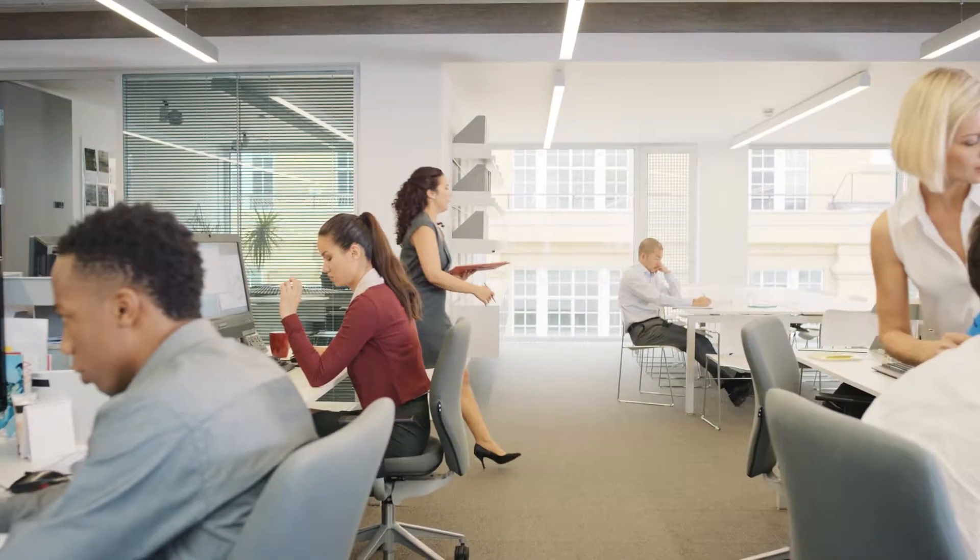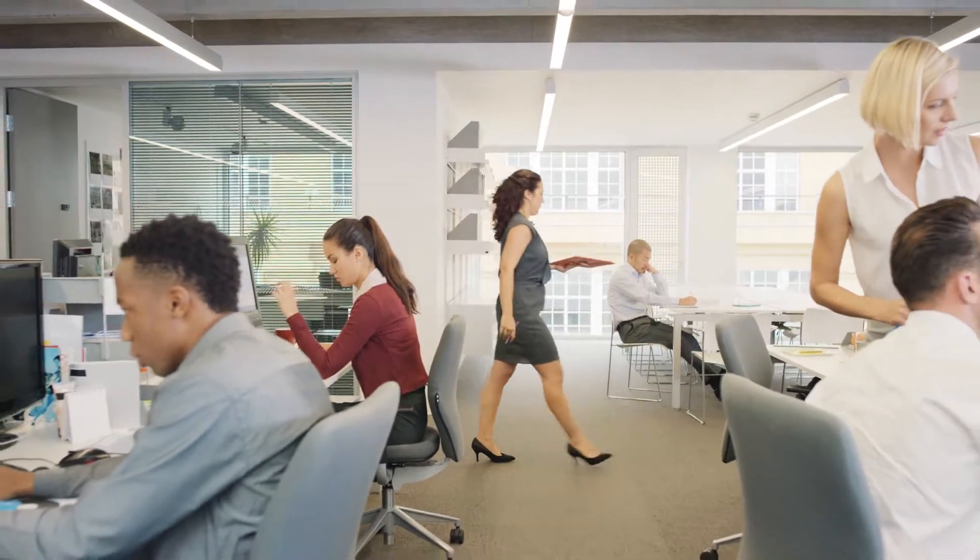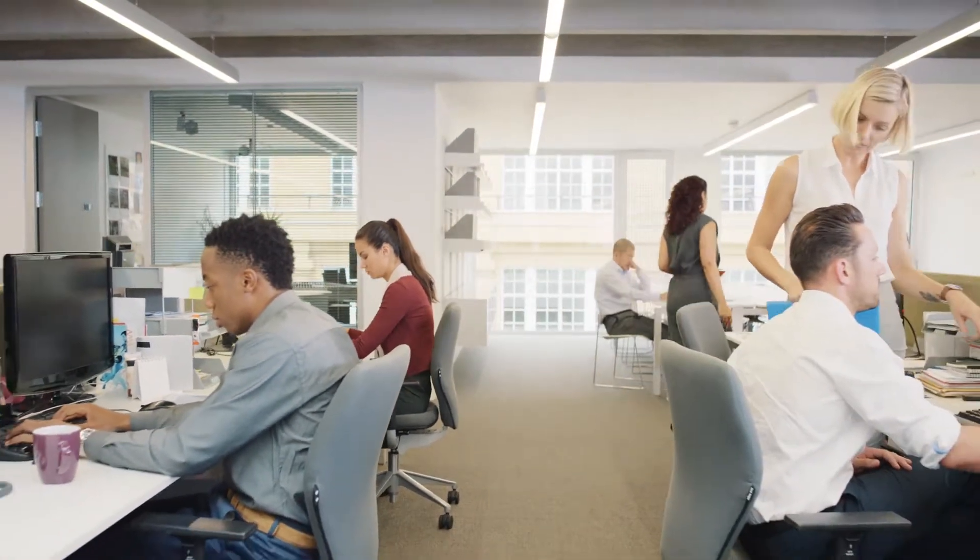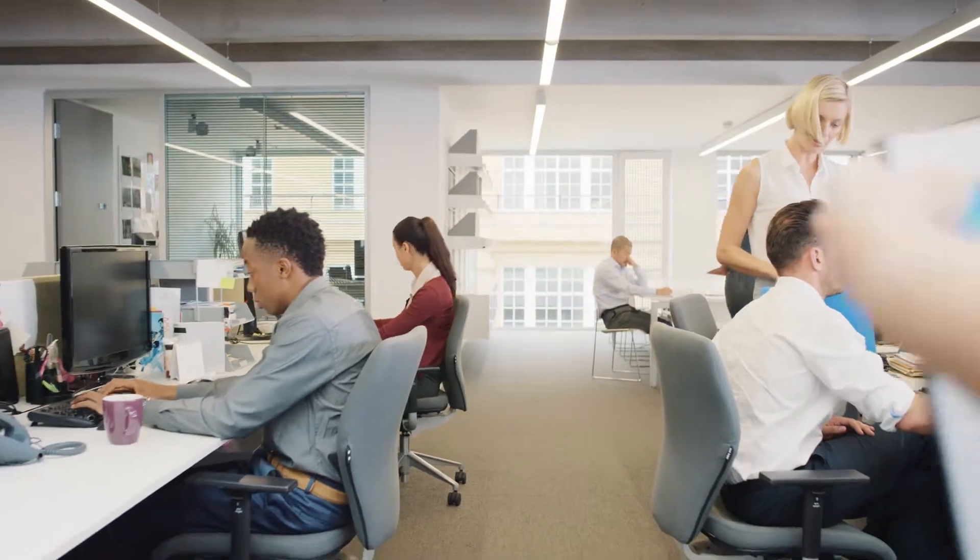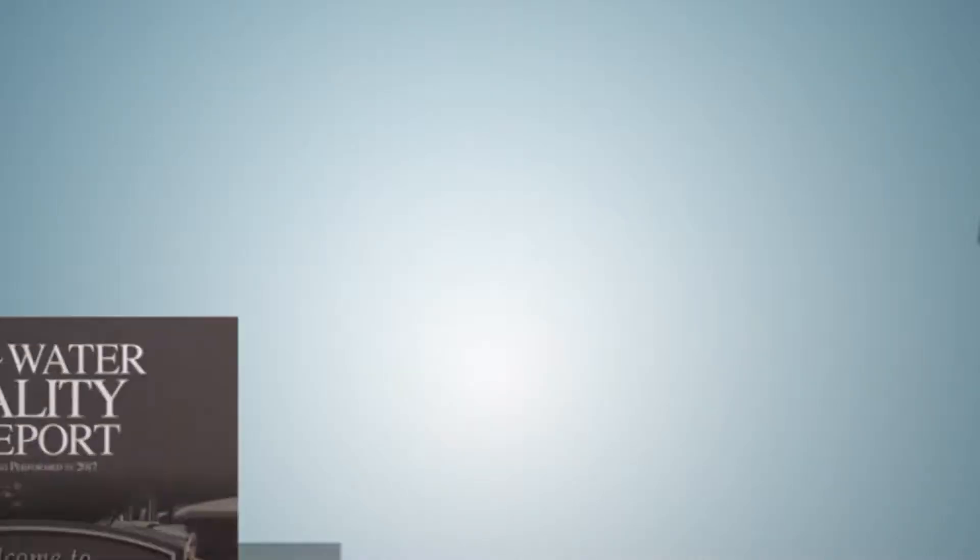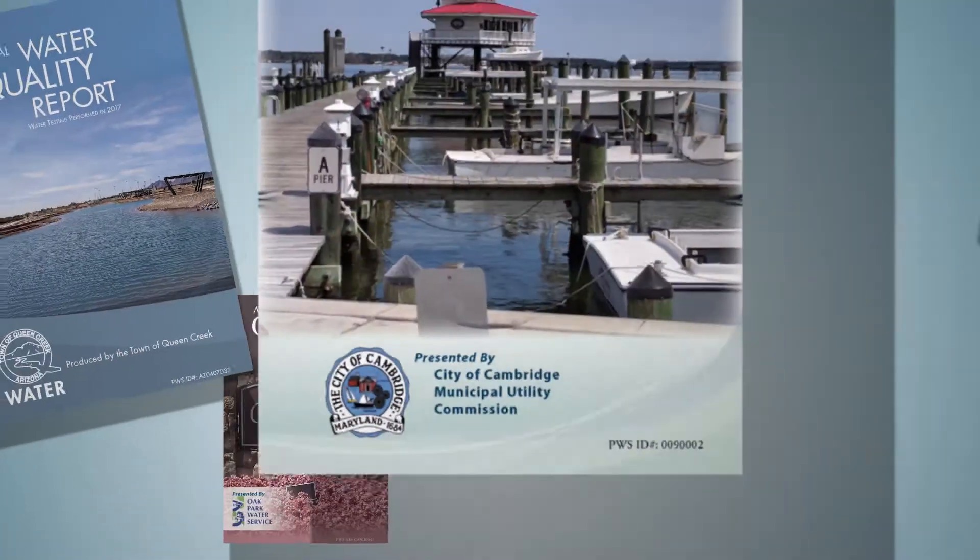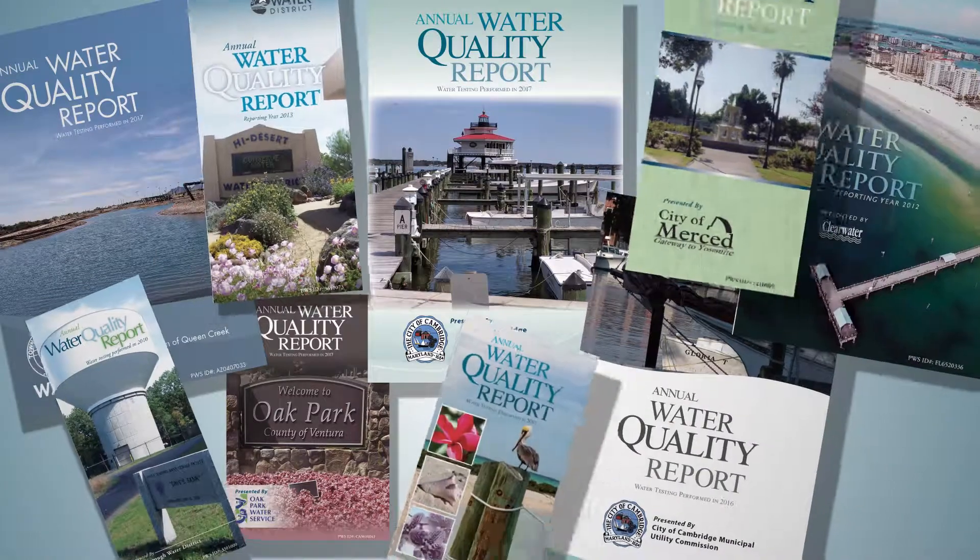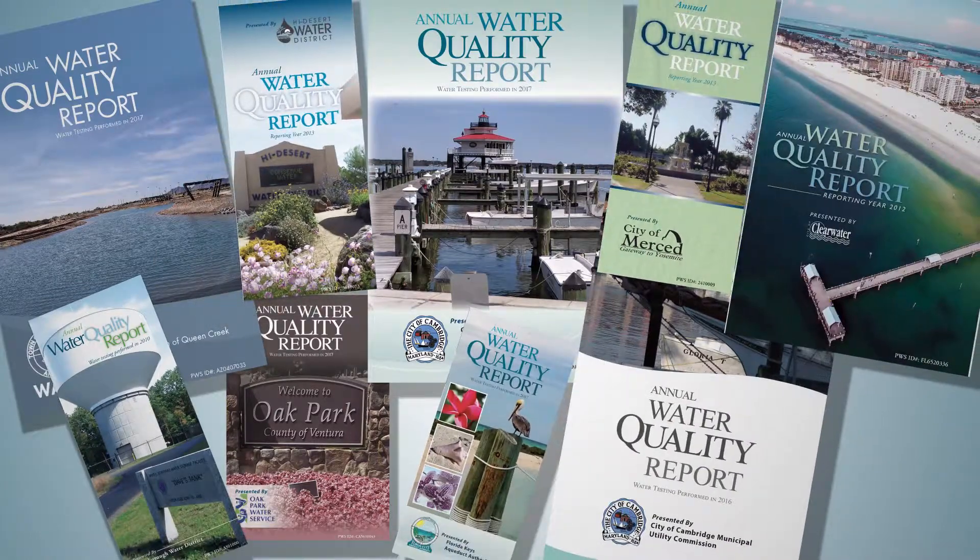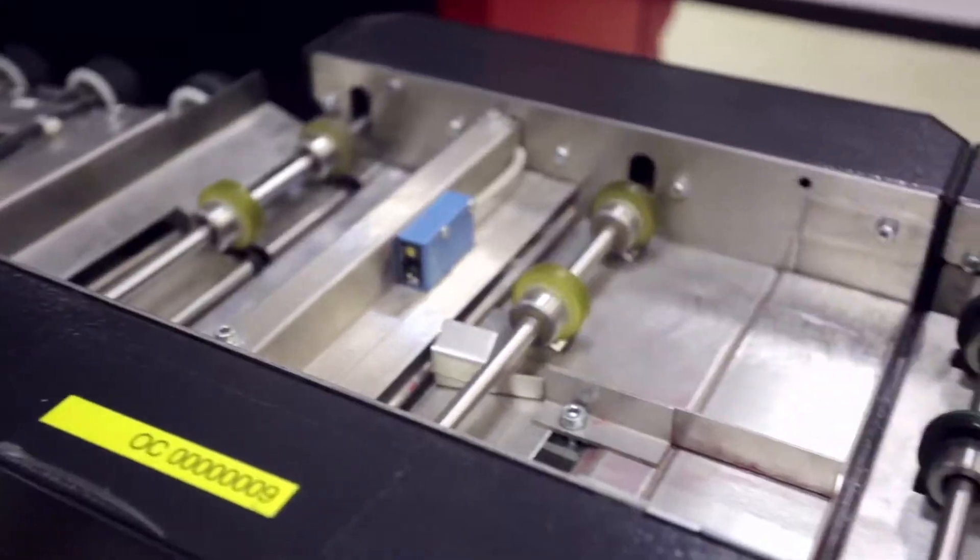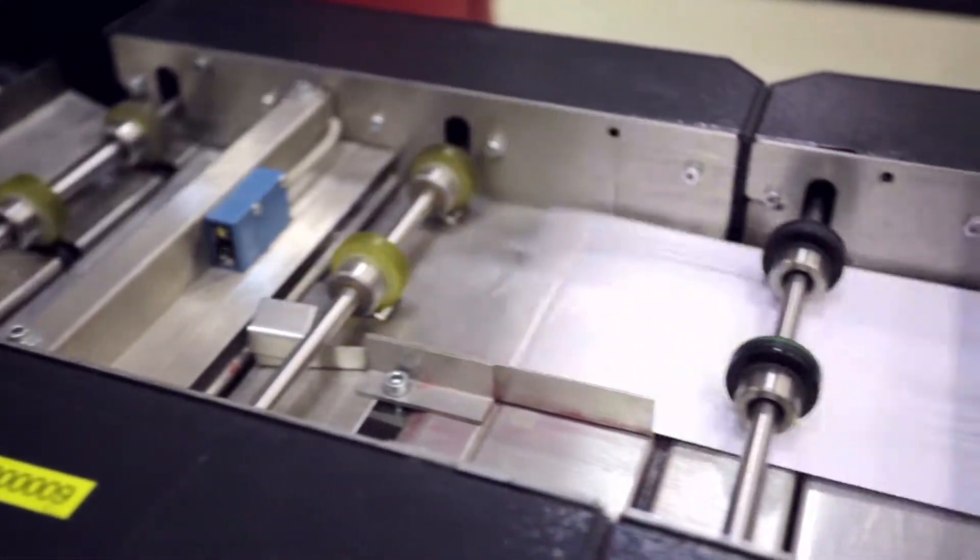Your report is then reviewed by compliance experts to make certain it meets all of your state's strict requirements. Then it's proofread and edited so that it reads like the professional document it is. Lastly, we create a beautiful electronic or printed version of your report that you will love.